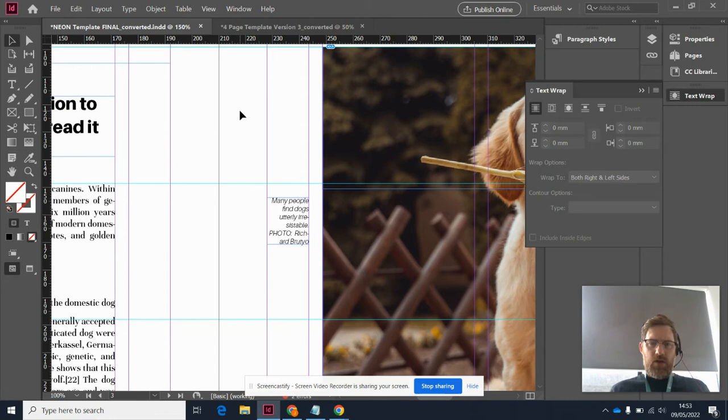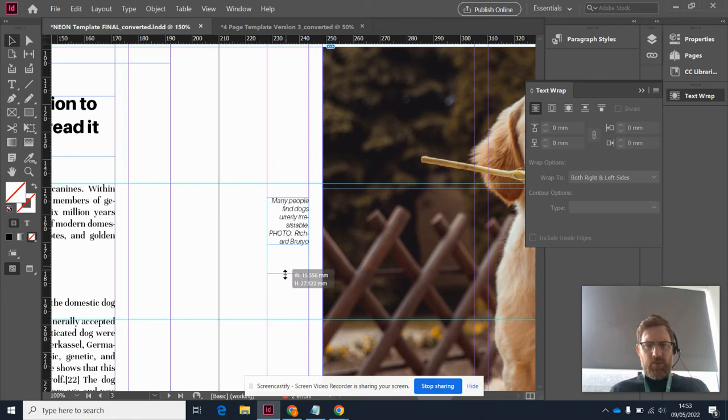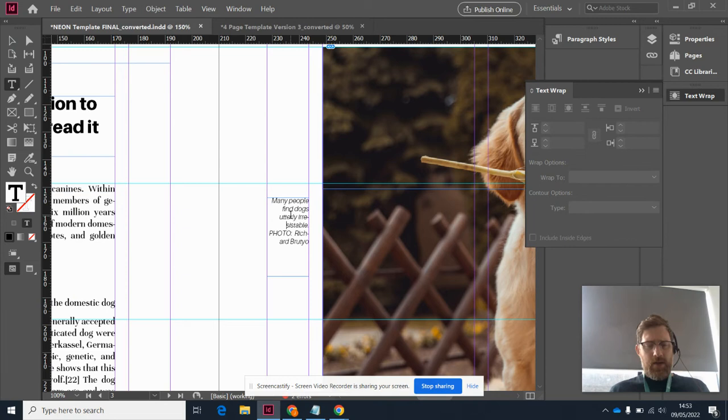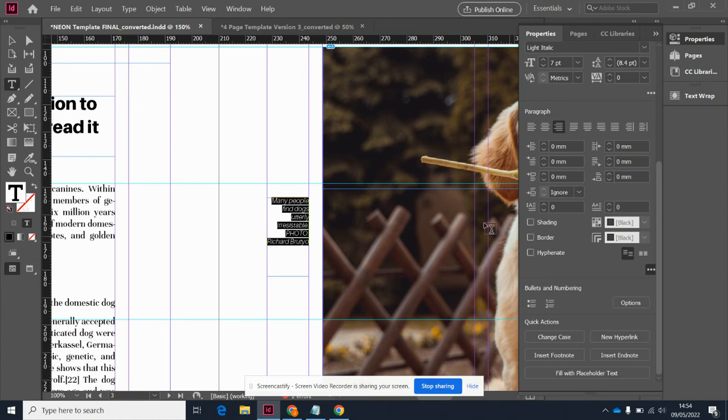There we go. And now one thing I really am not into is this hyphenation because it doesn't look right at such a small size. So I'll show you how to turn hyphenation off. I'll select all my text, come to properties, and down in my paragraphs I have the hyphenate option which I'm going to turn off.